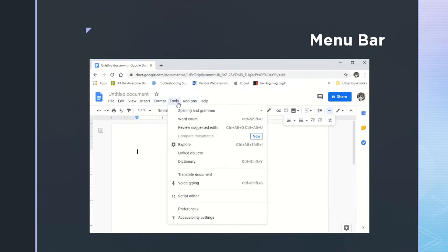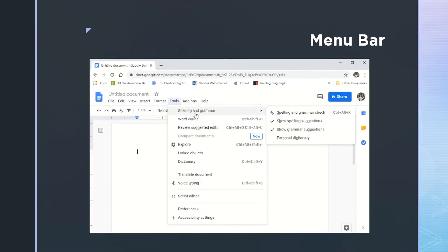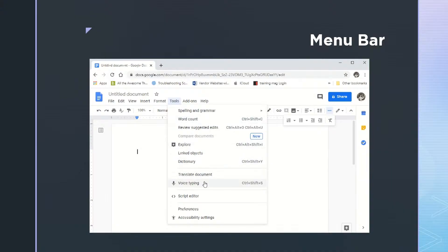Here then we have tools, and there are just some basic tools that you might be interested in, such as spelling and grammar, or word count, maybe even voice typing, where you can just dictate what you want to have on the page rather than type.